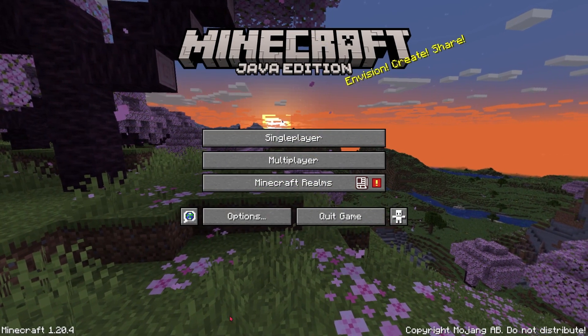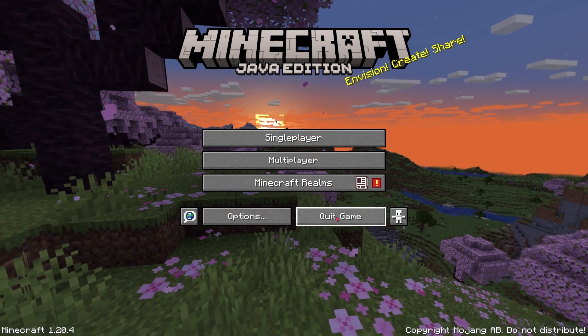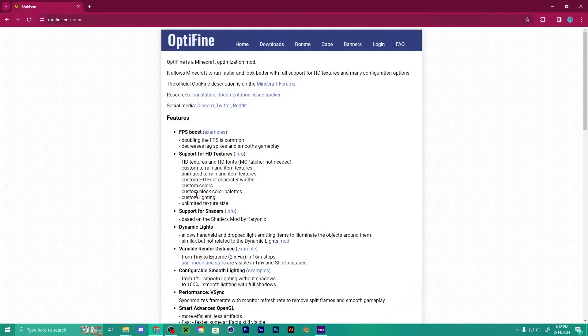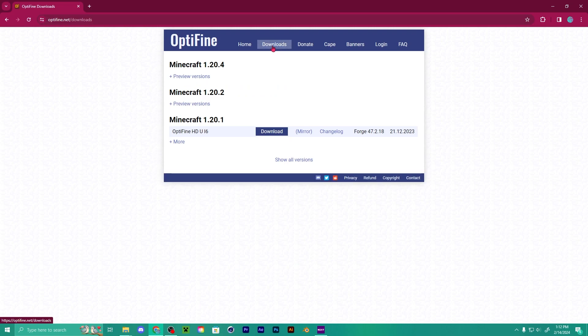We're in 1.20.4 — you can just go ahead and quit the game, you don't need to do anything else. From there, go to the OptiFine website and click Downloads.